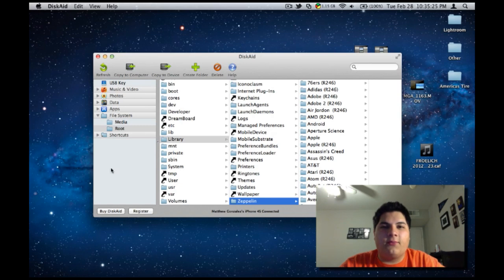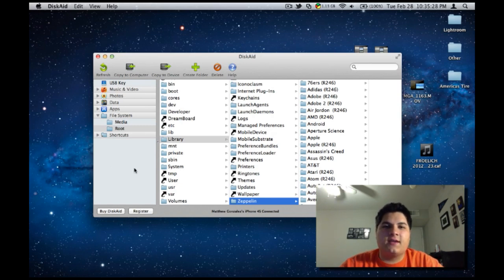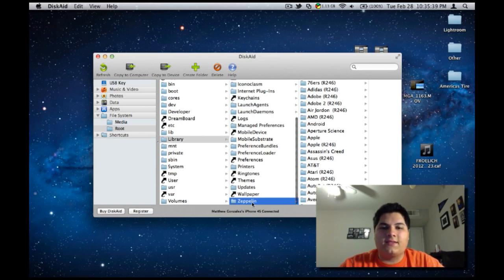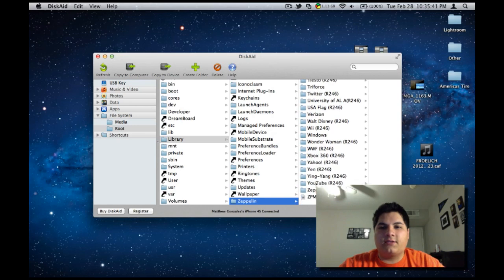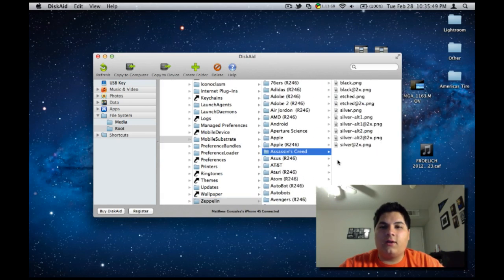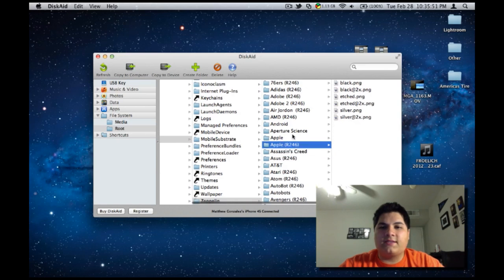All right, guys, we're here on the computer. All you need to do is download DiskAid, which is a free download for trial — I'll put the link in the description. Plug in your phone and go into Root, which you can see here. Then go into Library and find Zeppelin. You'll have all the options of the different packages you have installed. Click on one and find one that has six — see this one right here, it has six little options.